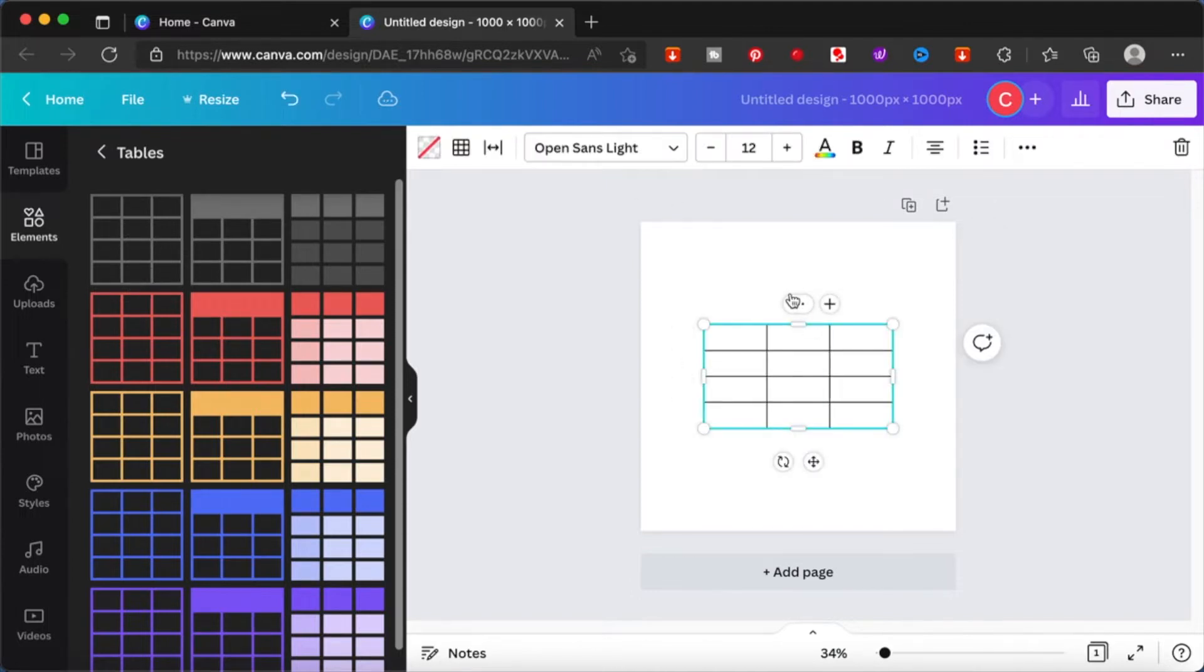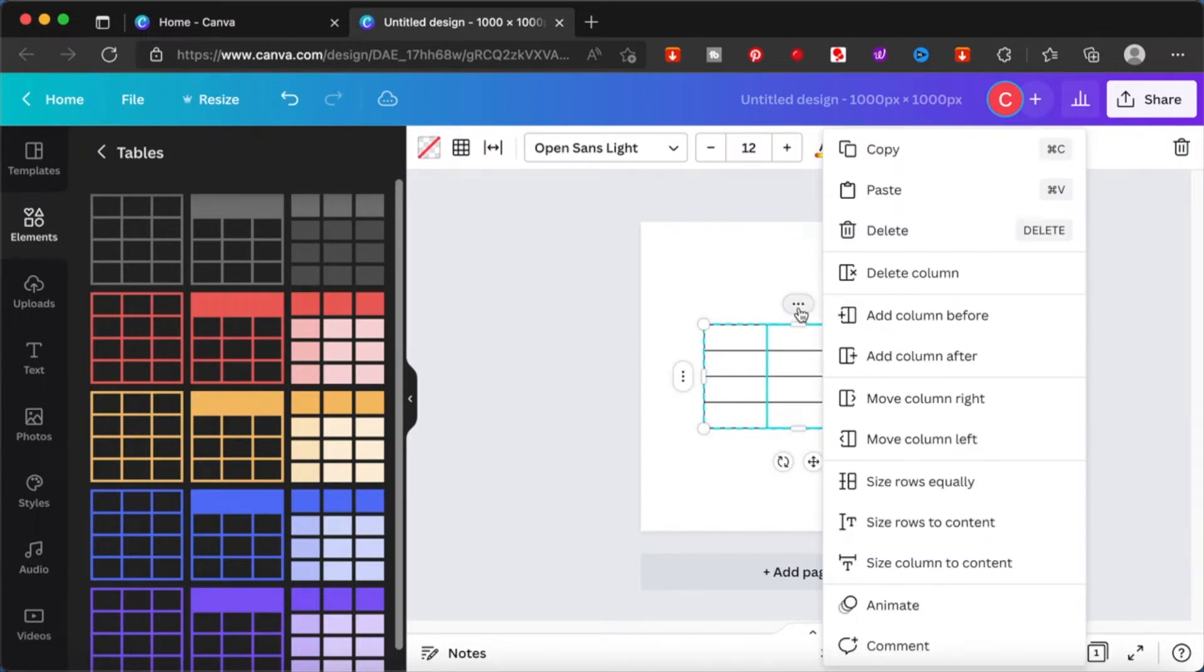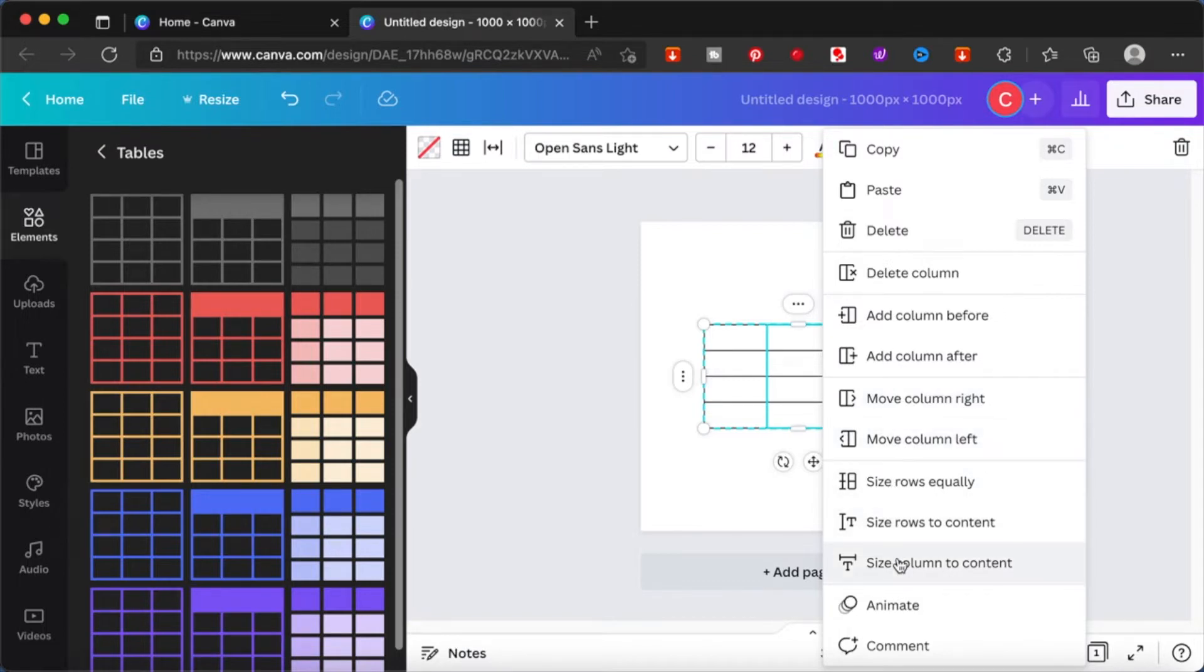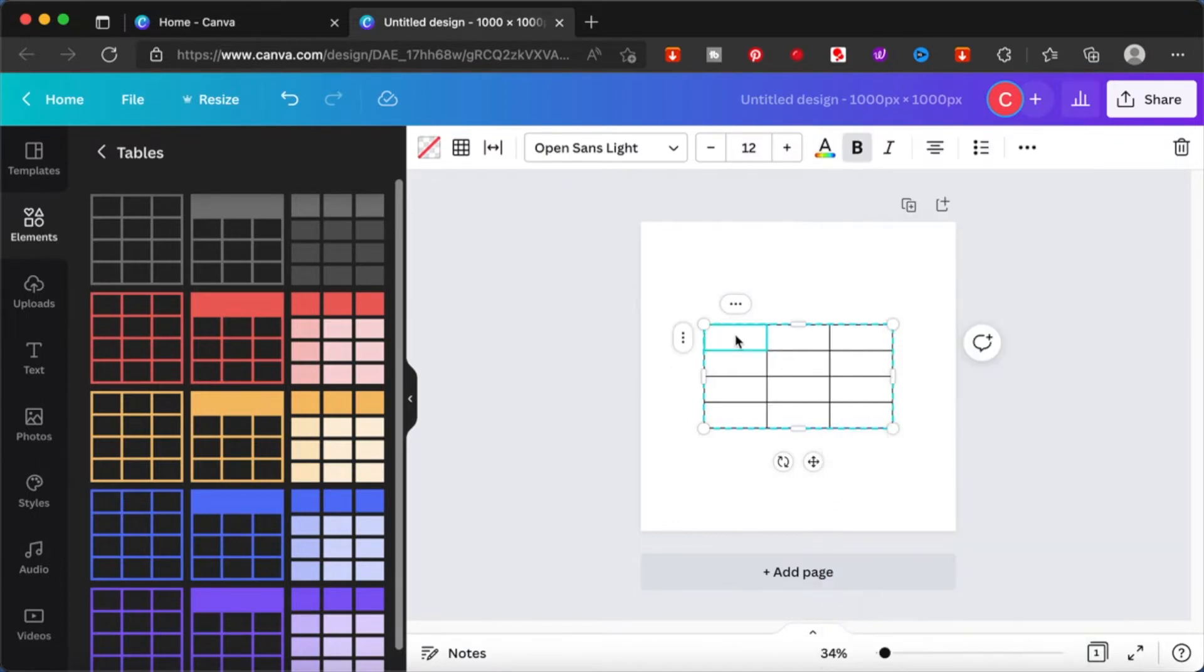Three different styles. Basically, they all serve the same purpose. You will be able to see these three dots and from here you will be given a lot of options. Once you click on it, you can add a column, you can move a column, you can resize the rows and columns and you can animate the entire table.